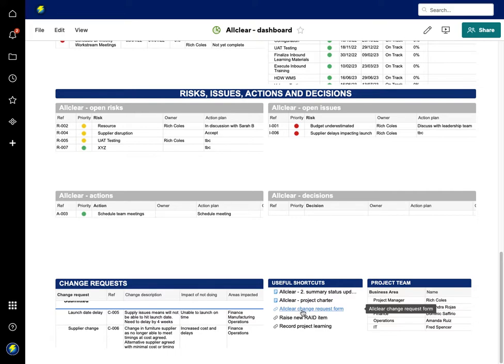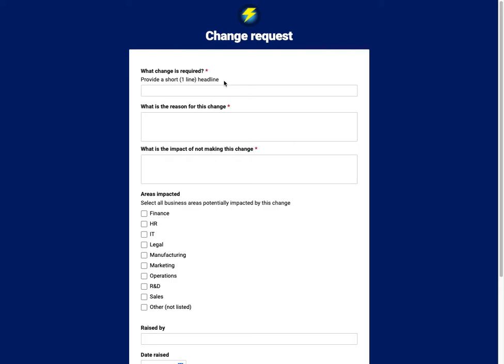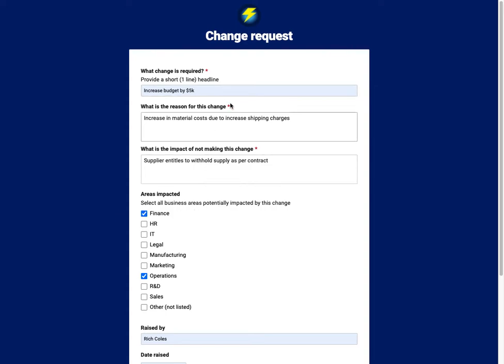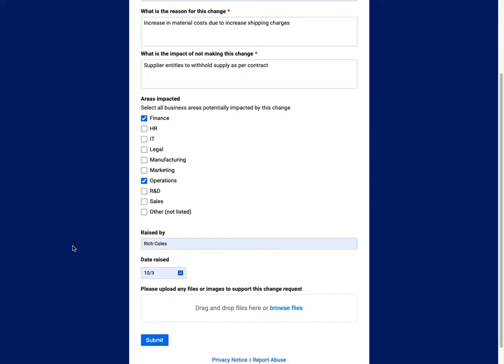The best and most consistent way to get people to fill out the change requests is using a form. Let me just open up the form. Clicking on the link, you can see it's got the various headings which I've pre-prepared. What change is required? What is the reason for this change? What's the impact of not making this change? And then areas impacted—typical headings that you'd have for a change request process.